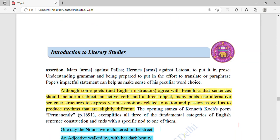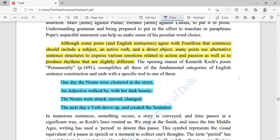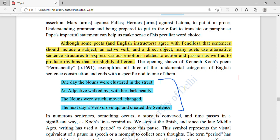Some poets agree with Fenelosa that sentences should include a subject, an active verb, and a direct object. However, many poets use alternative sentence structures to express various emotions related to action and passion, as well as to produce rhythms that are slightly different. Reading these lines deeply reveals a lot of poetic effects.